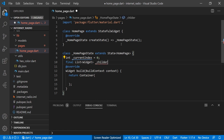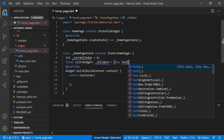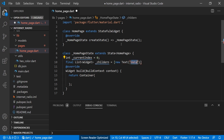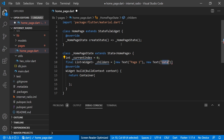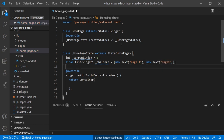Then we will create one more private variable that will be a final list of widgets called 'children', containing 'new Text Page One' and 'new Text Page Two'. Basically we are using that widget for our navigation bar.